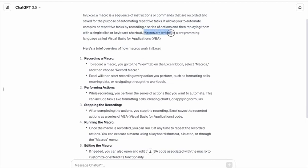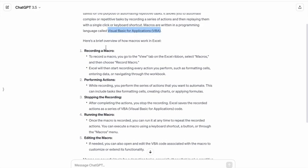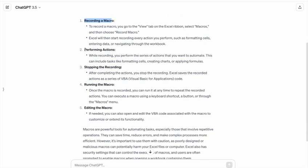Macros are written in a programming language called Visual Basic for Applications, or VBA. Here is a brief overview of how macros work in Excel: first recording a macro, then performing actions.